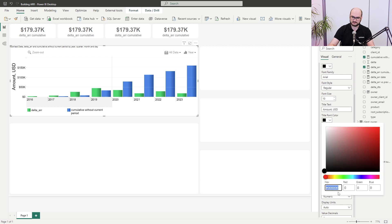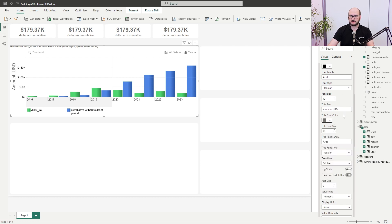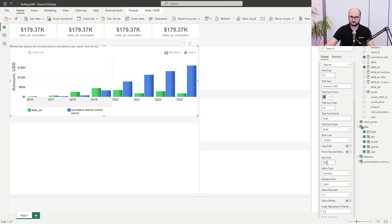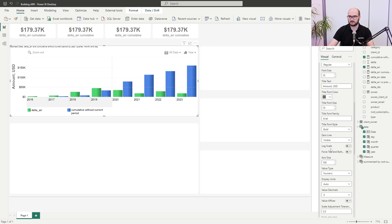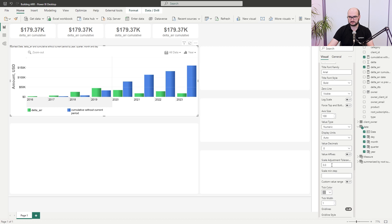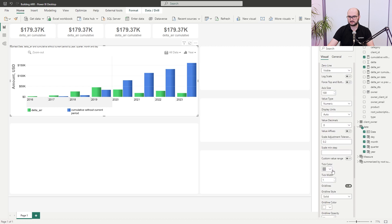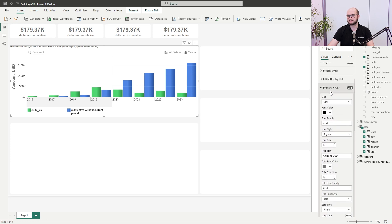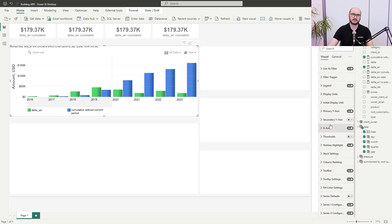Also adjust the Y-axis style to bold, change the range to 100 to give the axis more room, and set the font size to 14. For scale adjustment, decrease the tolerance to 0.2. For ticks, remove them by decreasing the width to zero. The rest looks good — close the primary Y-axis and move on.